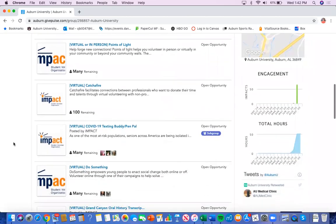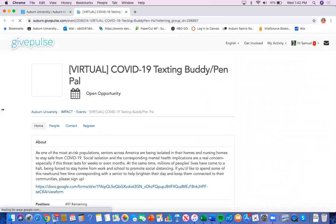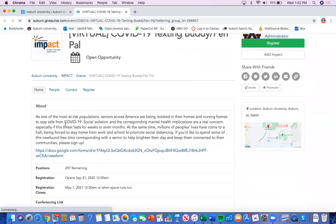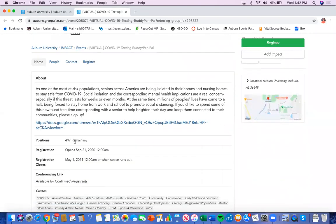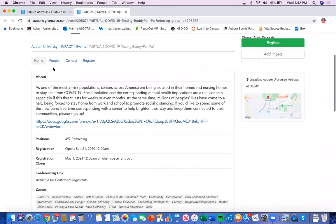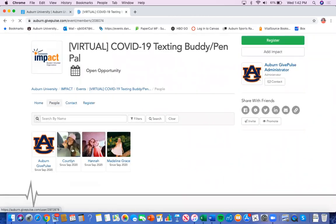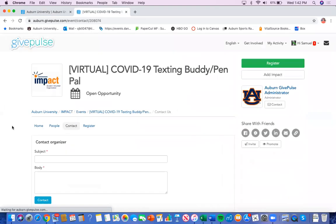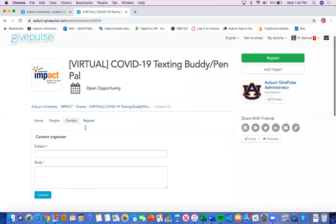And you can click on the event and it'll provide you information. Everything about the event, how many positions are remaining, it'll show you how many people have already registered and who you'll meet. It'll also have a spot where you can contact the organizer if you have any questions.